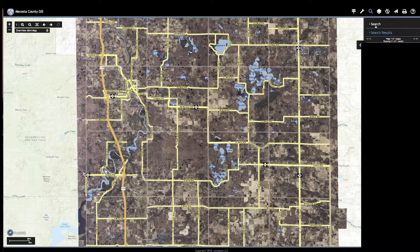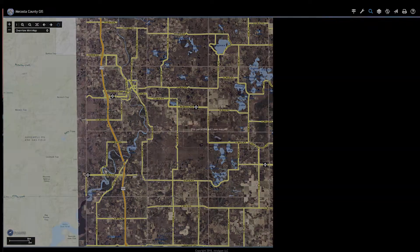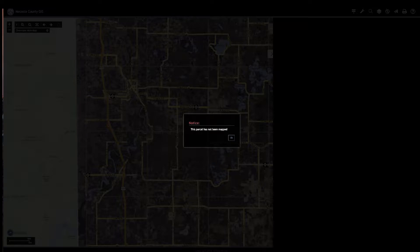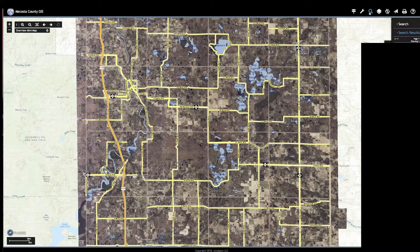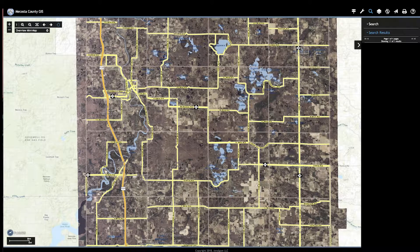Let's go put in my information. When I click on it, this parcel has not been mapped. So that is one reason why I can't use the county GIS system for this. Now let's go put in some information real quick.